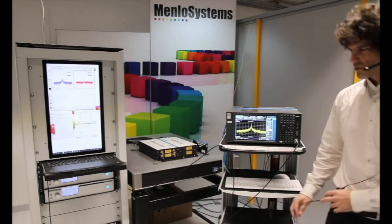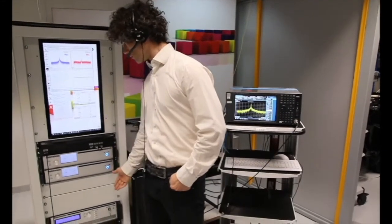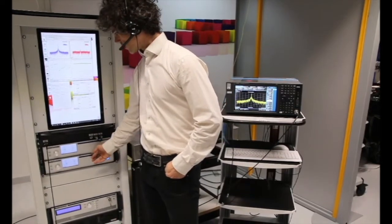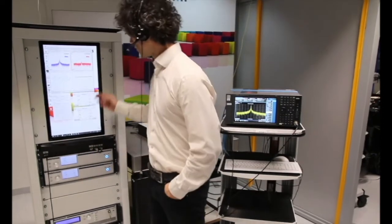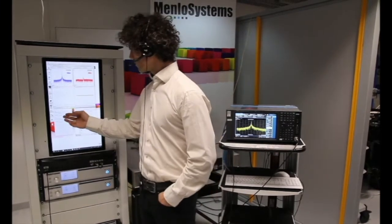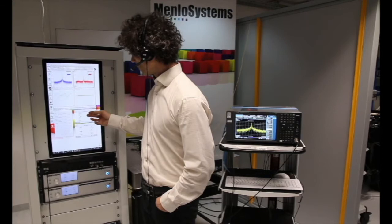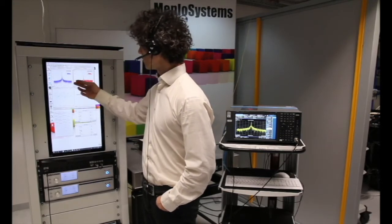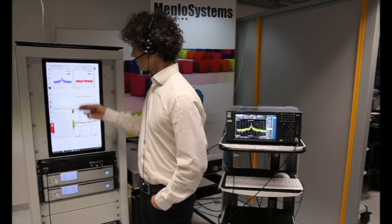Beside the optics we also have an electronics rack, and there we have our PC, our laser and amplifier control, and our devices to lock the repetition rate and the CEO beat. We also have a touchscreen with software to control the comb and remote control of our locking devices for CEO beat and repetition rate, plus our USB RF spectrum analyzer and oscilloscope.